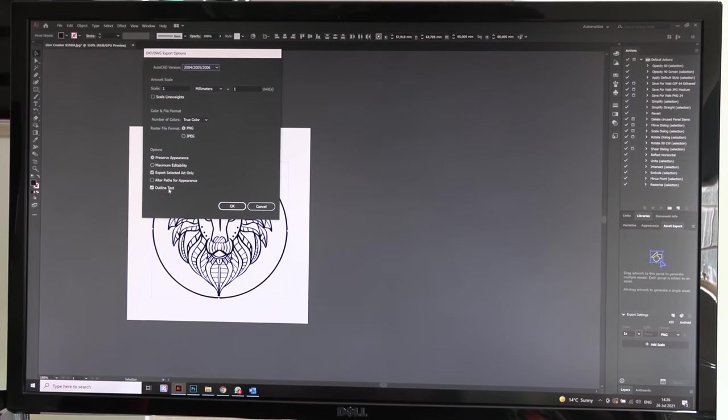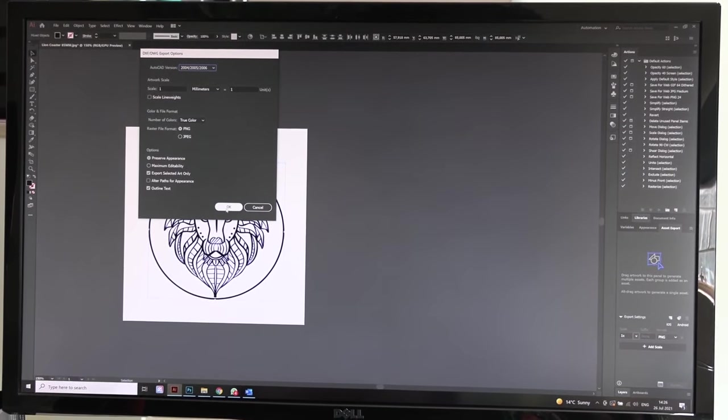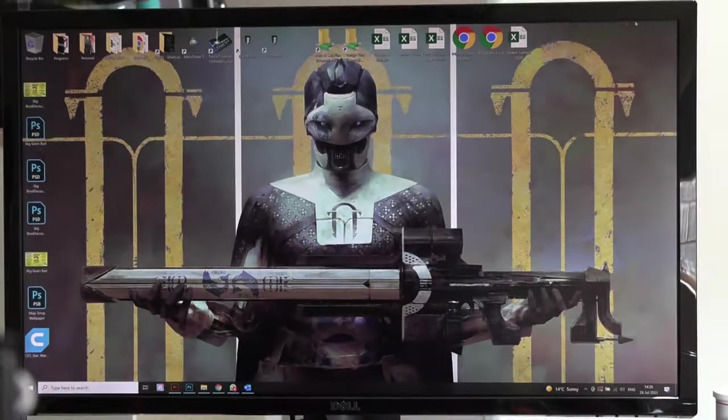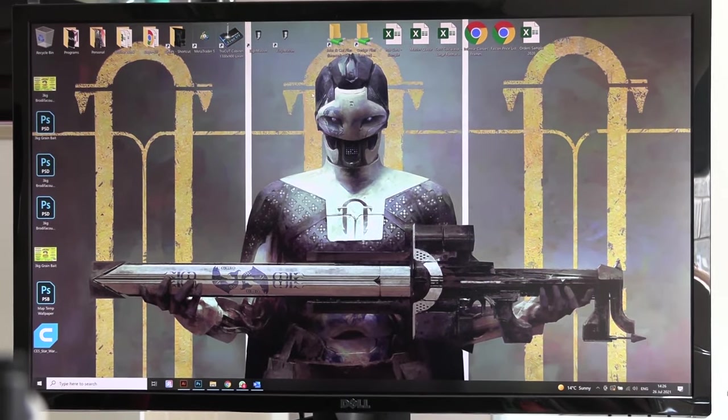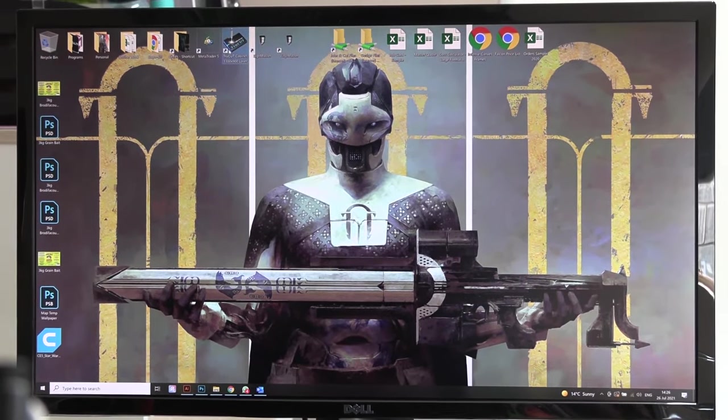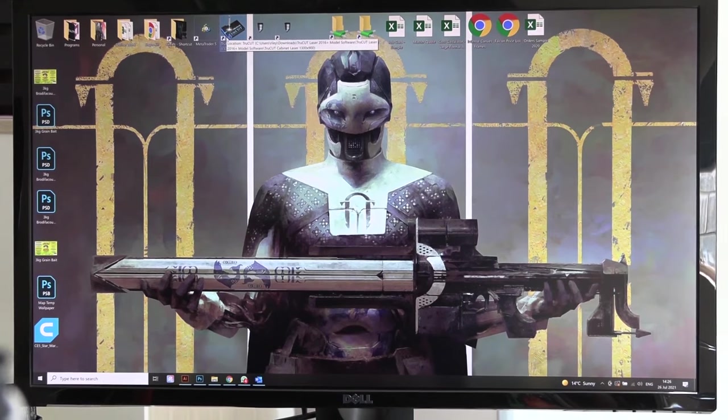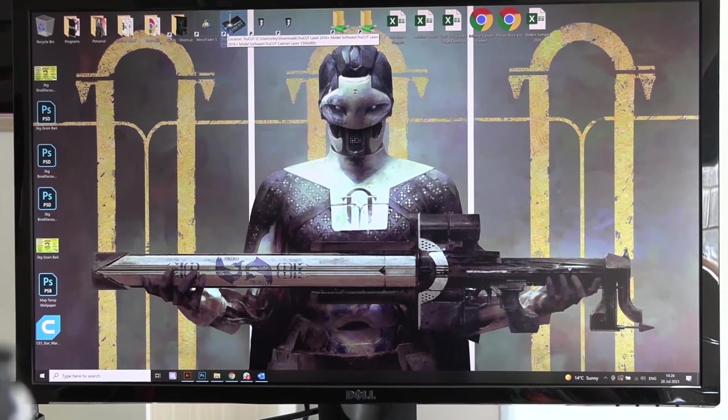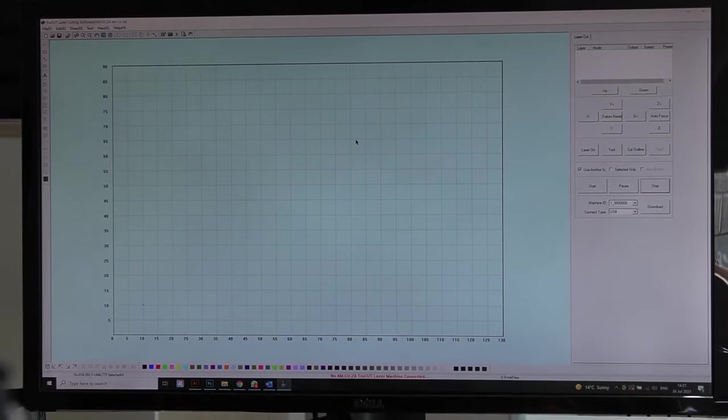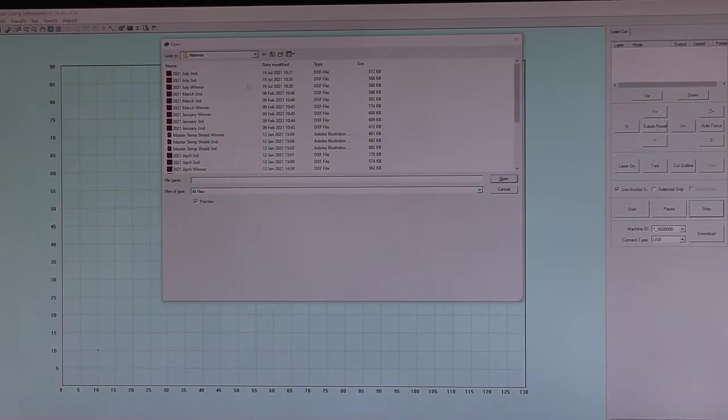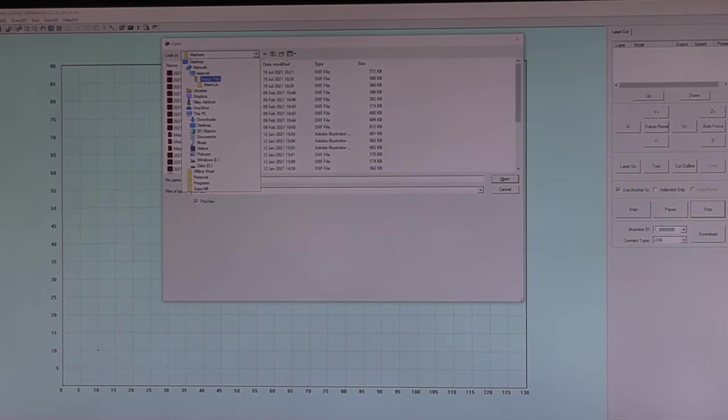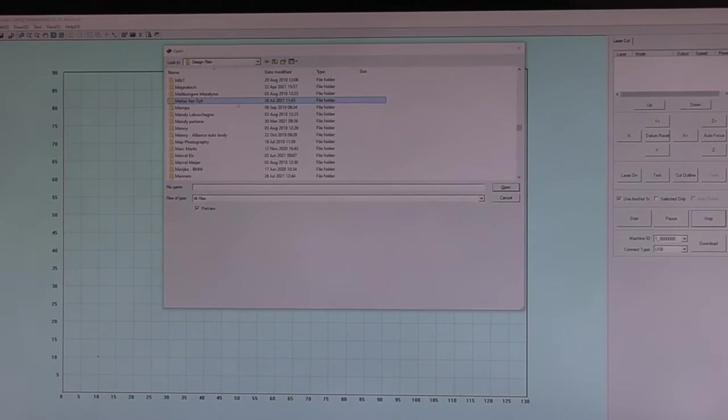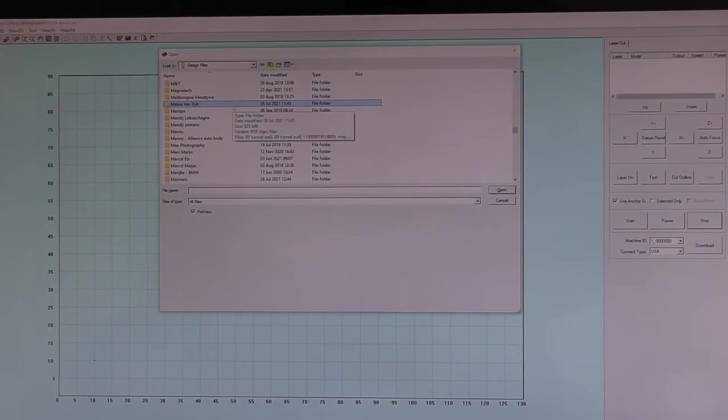We can now open the program that you are using to laser engrave with. I will be using TrueCut because that's the machine that I have. Now that our program is open, we can now import our design that we have just saved as a DXF.